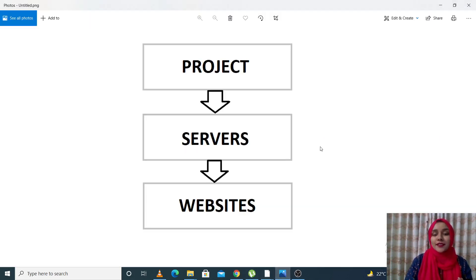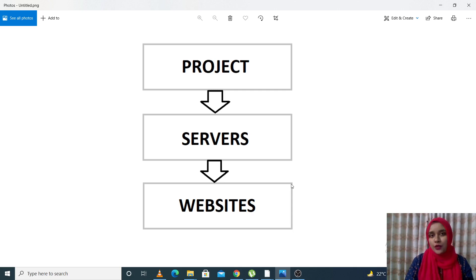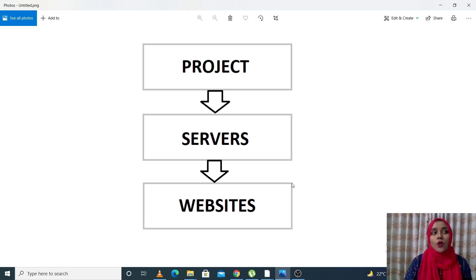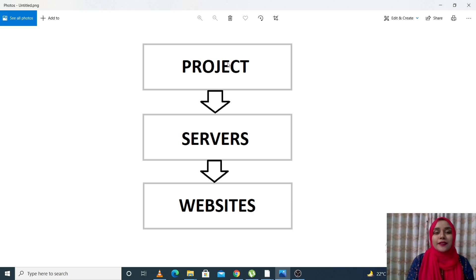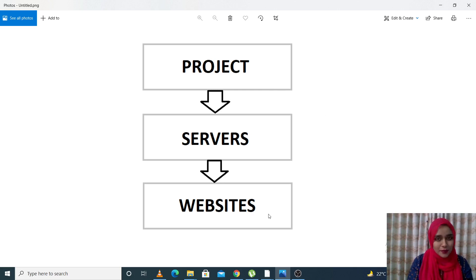Let me show you the hierarchy: projects, servers, and websites. You can have many servers in one project, and then many websites on one server, depending on the plan you've purchased. There are multiple plans — like the Gen Z limited plan and the personal plan — and you can check our website to see how many servers or websites you're allowed. Projects, servers, and websites are three completely different things.